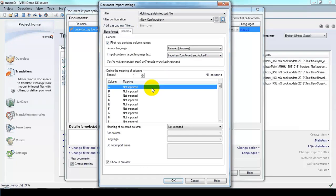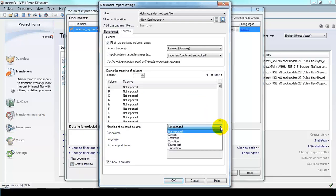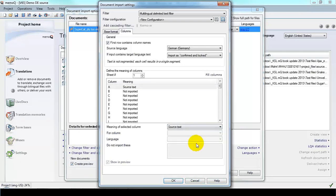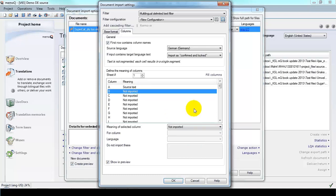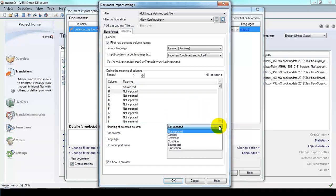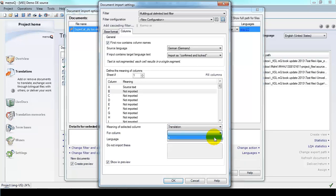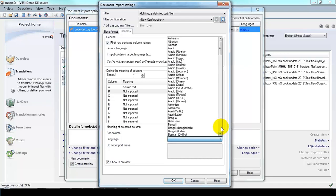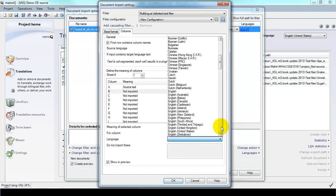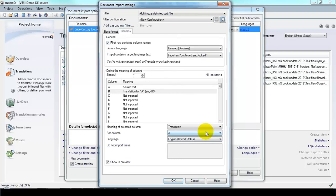Now I'll go down and select Column A and indicate that this is the source text. Then I'll select Column B, which is where the English was. I'm going to translate into English. So I will indicate this as the column for the translation for Column A. The reason for this is you might have a file that has multiple columns of source text. And I'll indicate the language, which is U.S. English.